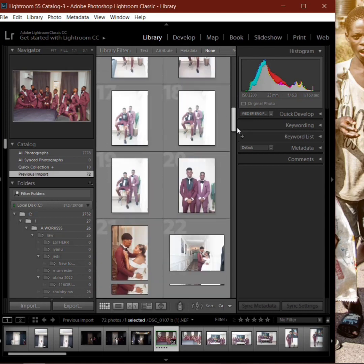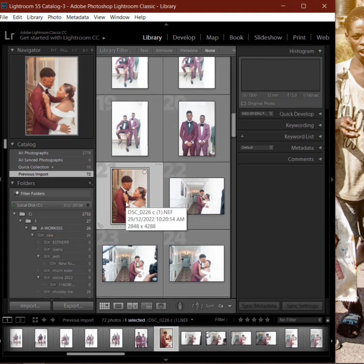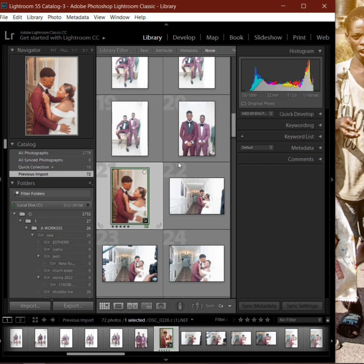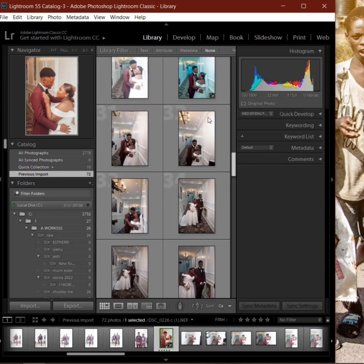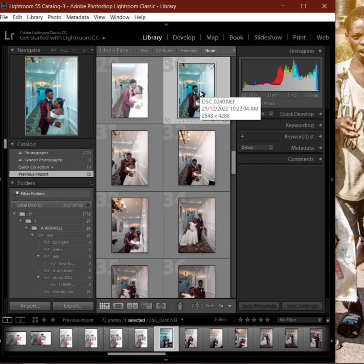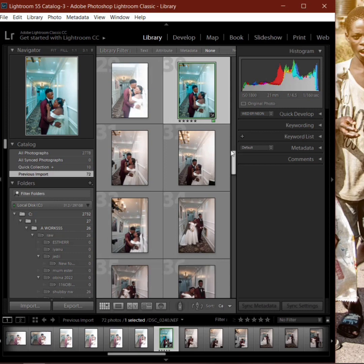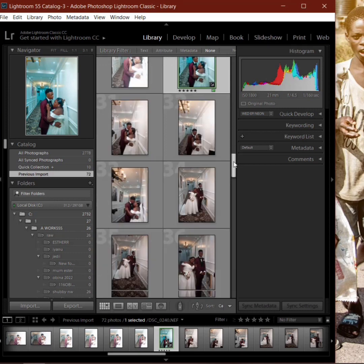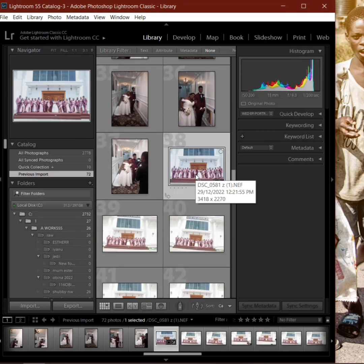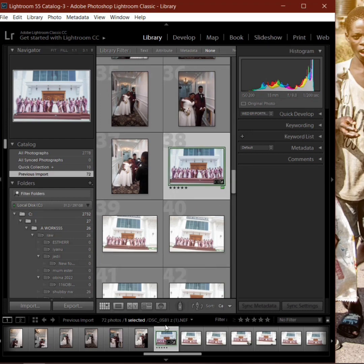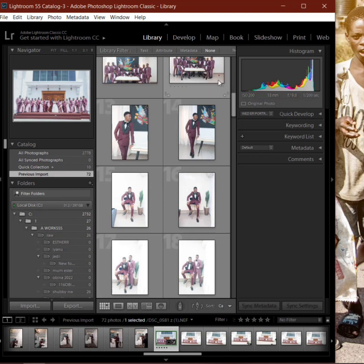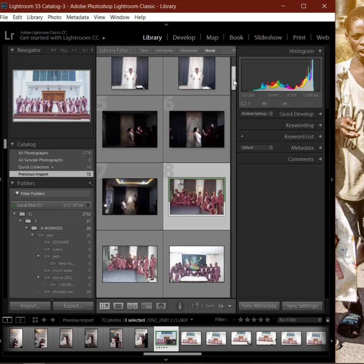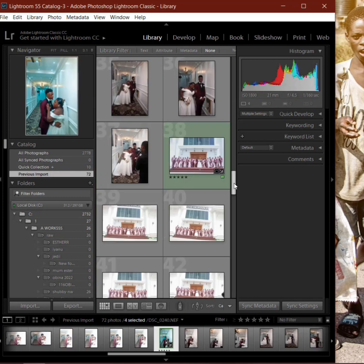We select those five images, give them five stars, set the label to green. I'm just doing that so for you to get what I'm doing properly. This is the fourth picture, five stars, labeling to green. We label to green and then we move to the last one here, we also give it five stars so it's very easy for us to select.